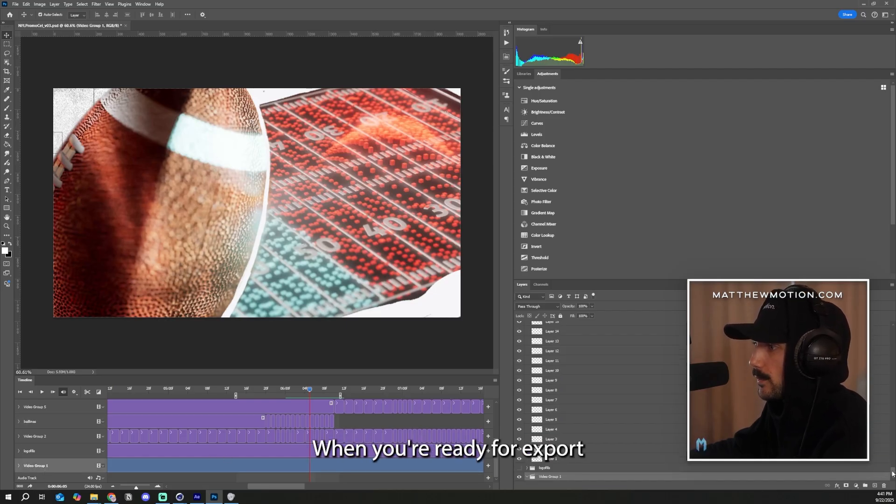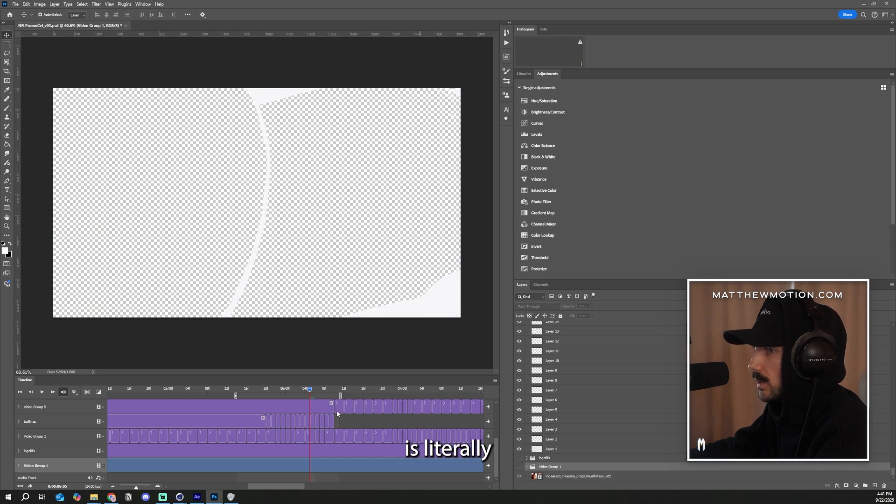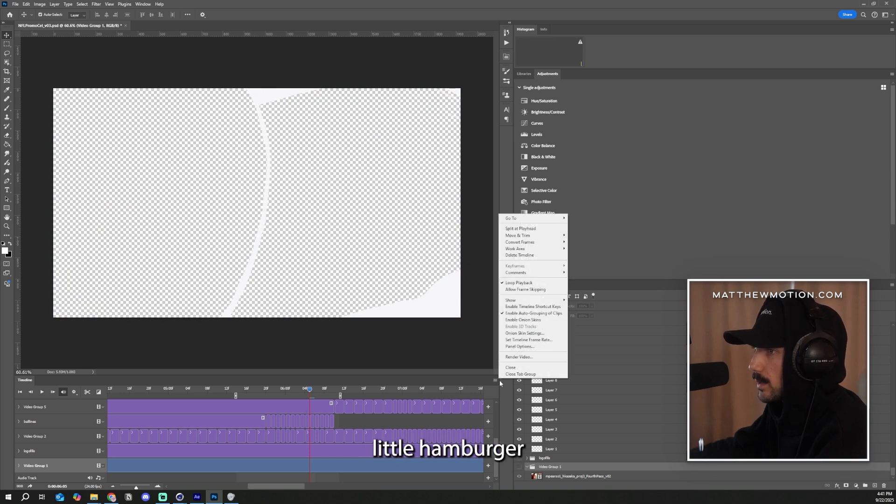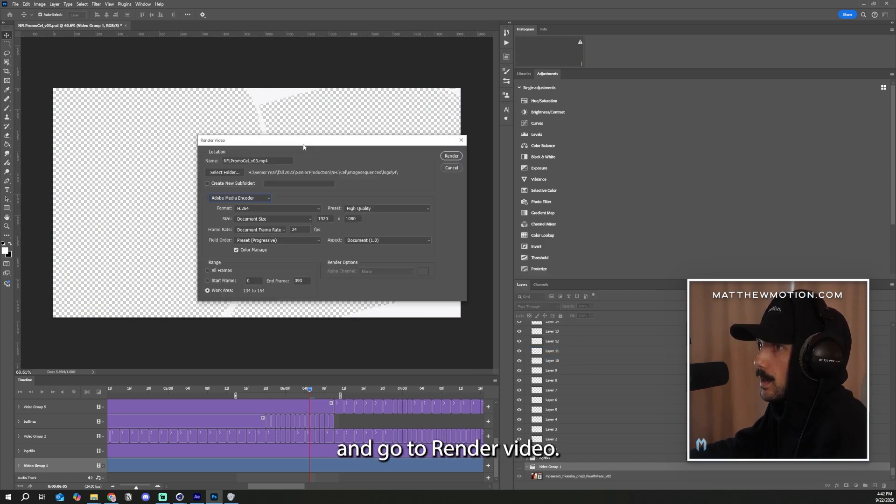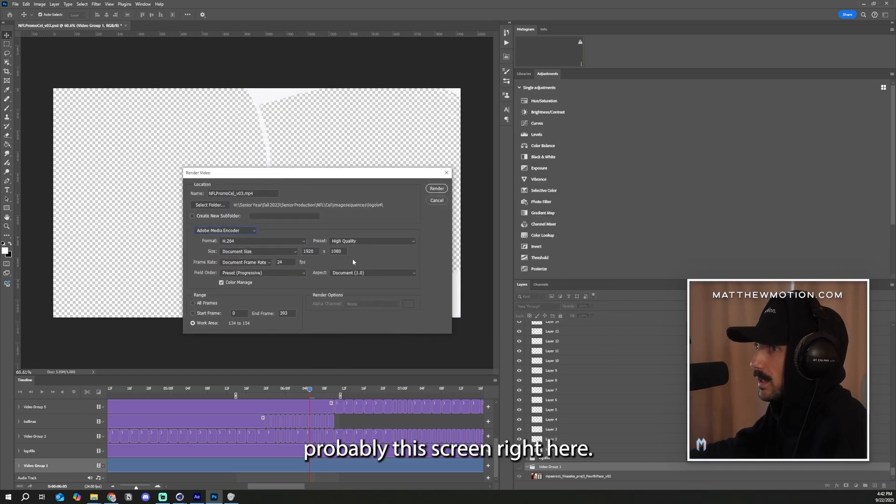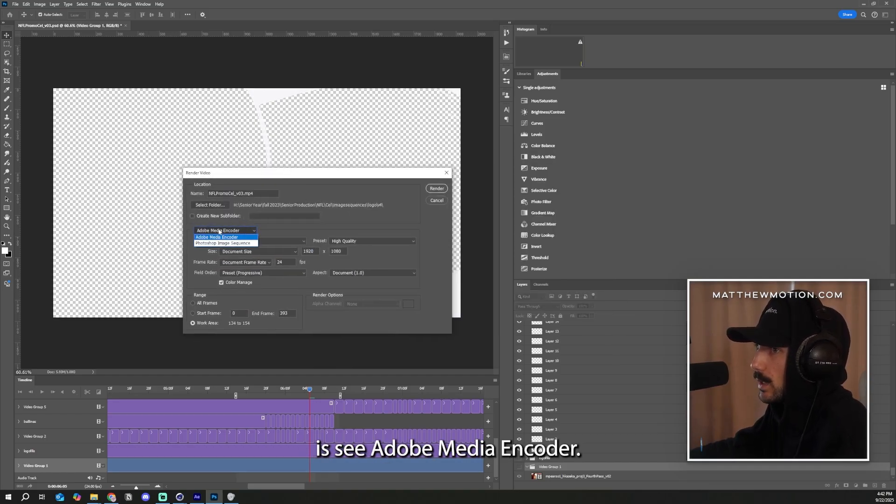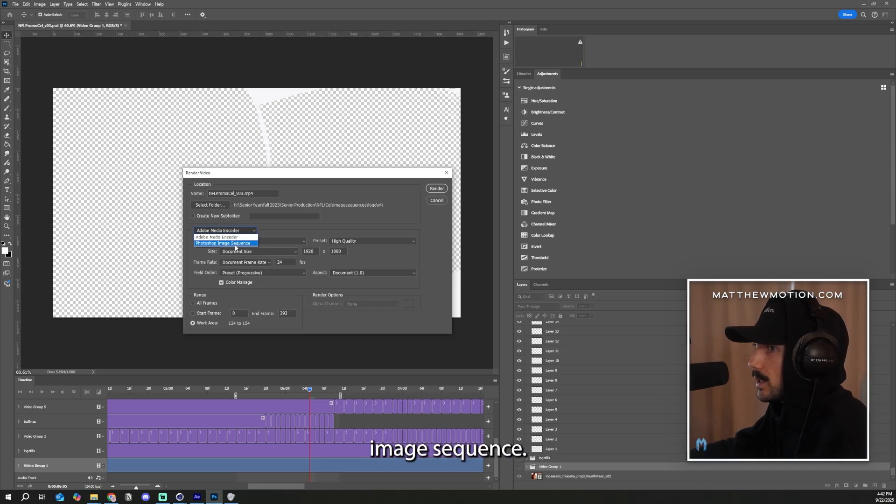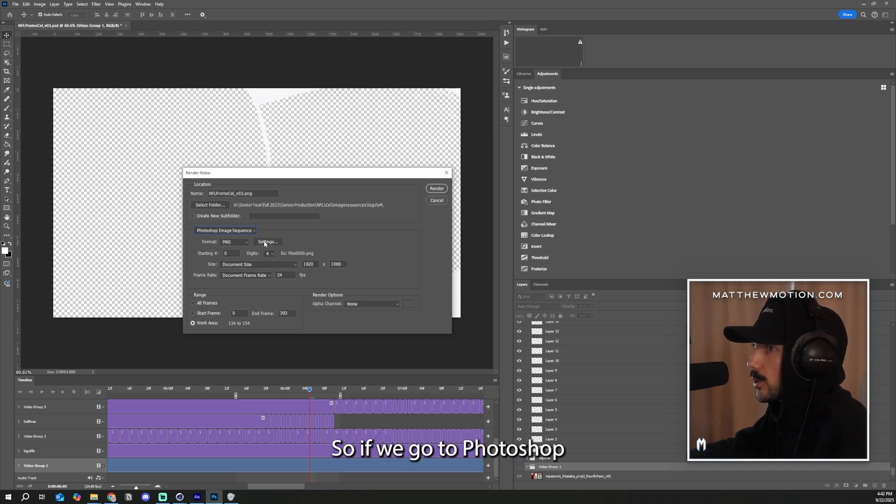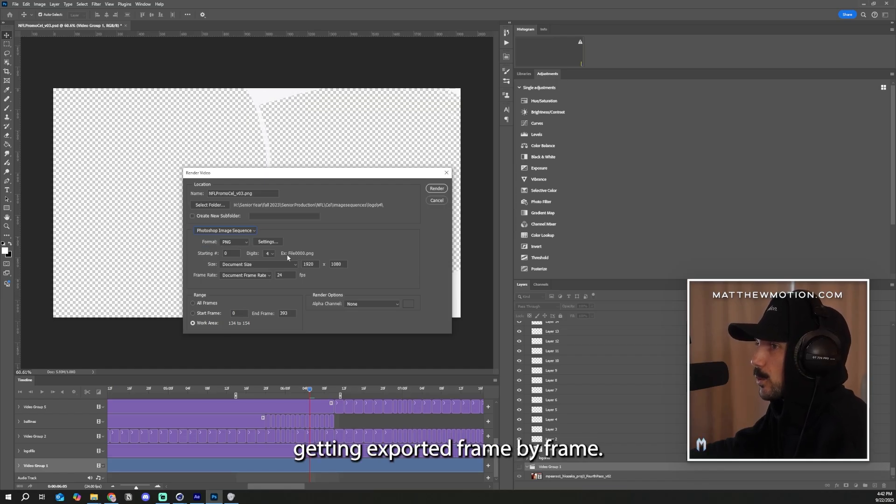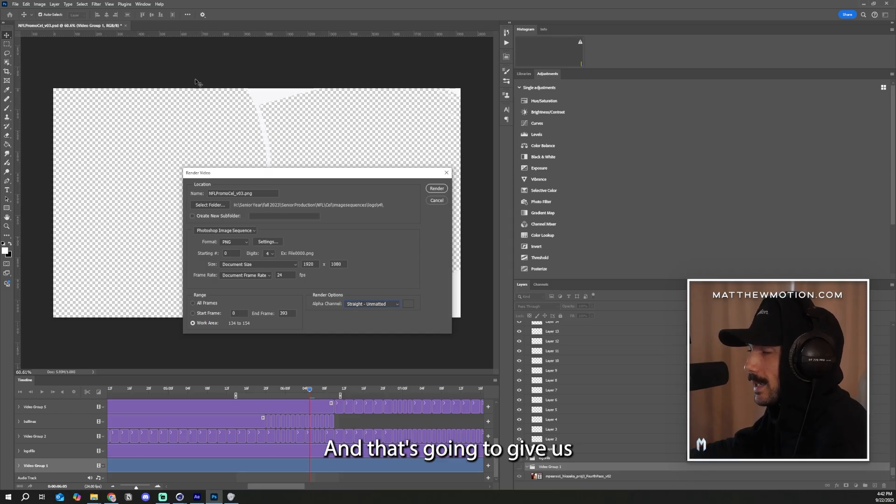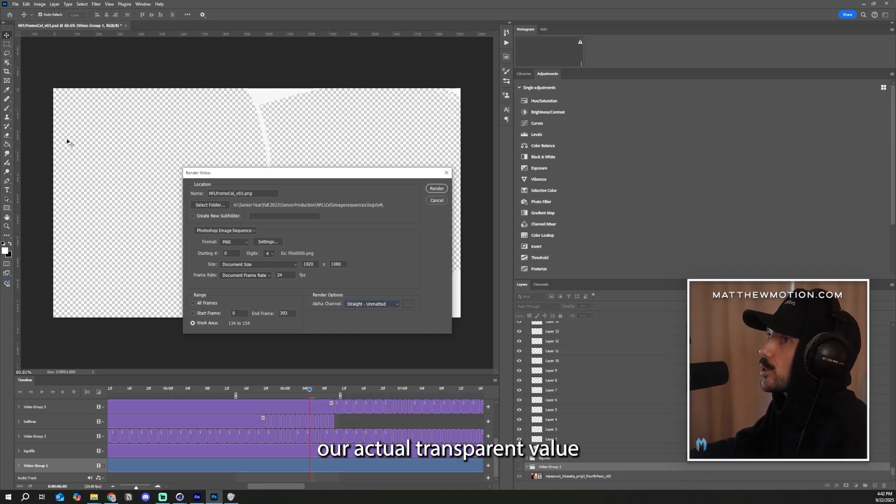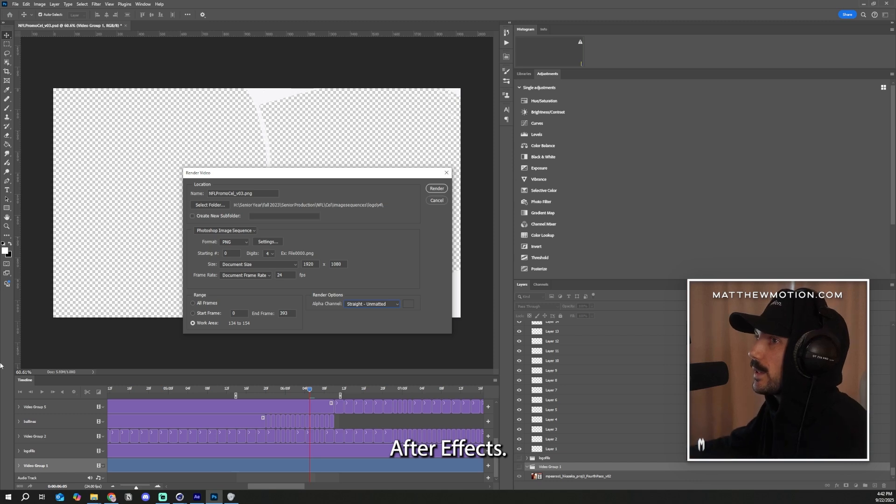When you're ready for export and you like what you have here, all you have to do is literally just toggle that off and go to this little hamburger stack right here and go to render video. All right. So you're going to pull up with probably this screen right here. What you're going to want to do is see Adobe Media Encoder. This is going to export like a video. We want the actual image sequence. So if we go to Photoshop image sequence, we can actually control the PNGs getting exported frame by frame. Go to the alpha channel straight unmatted. And that's going to give us our actual transparent value to export back into Adobe After Effects.